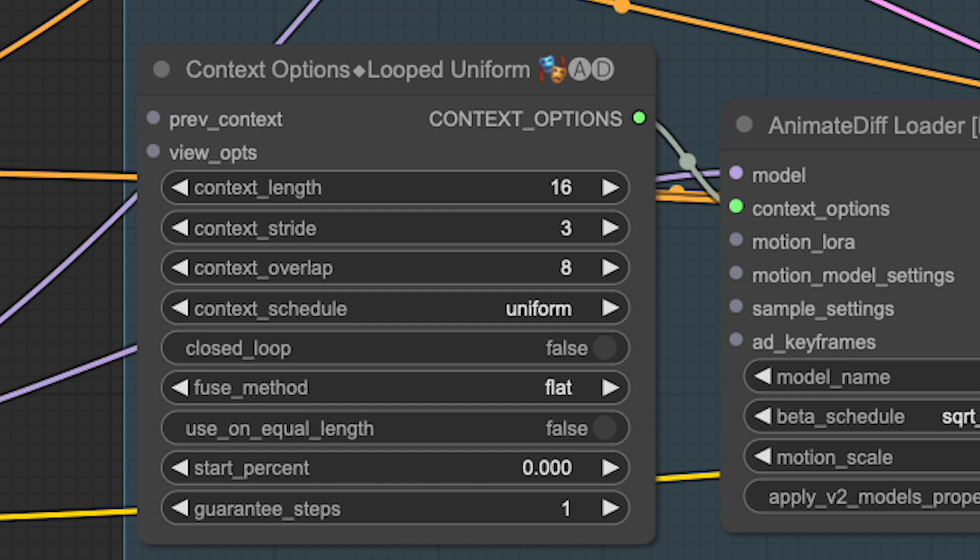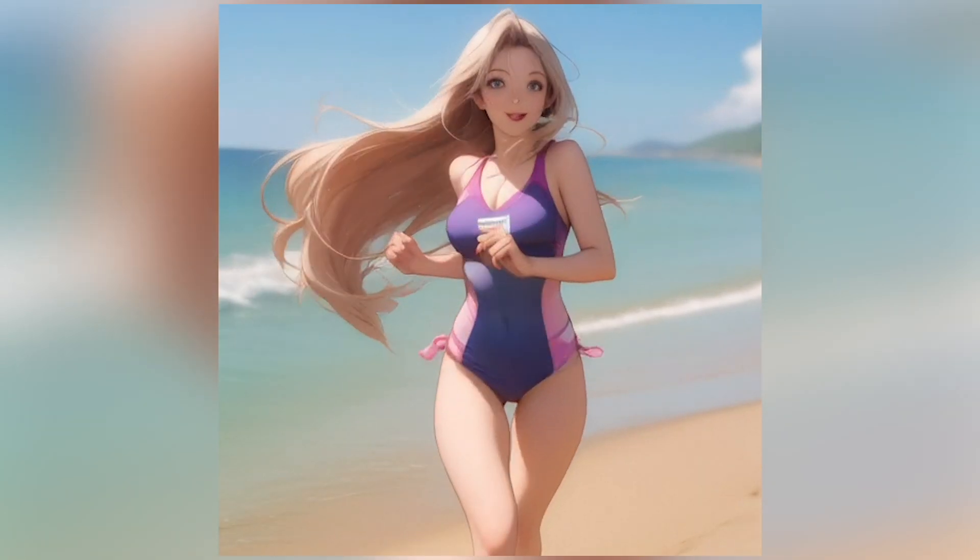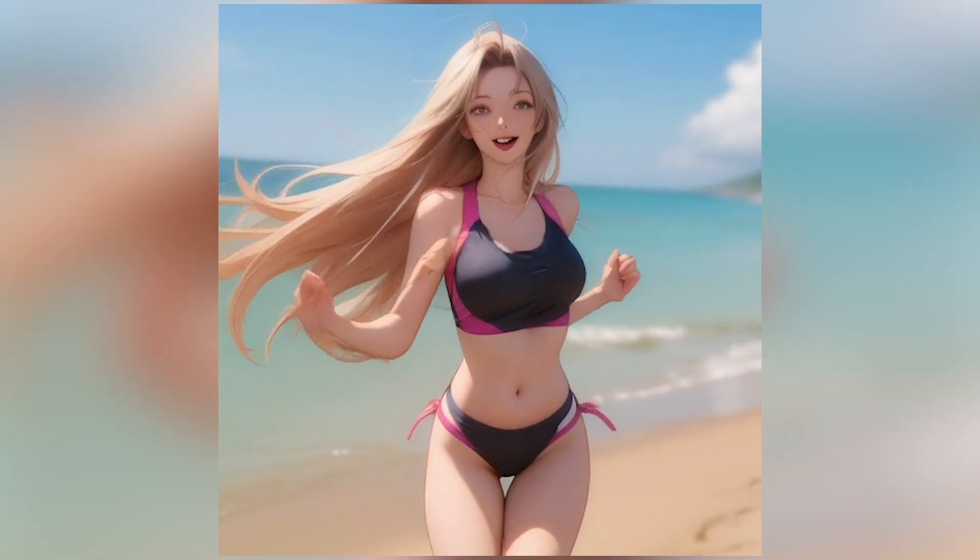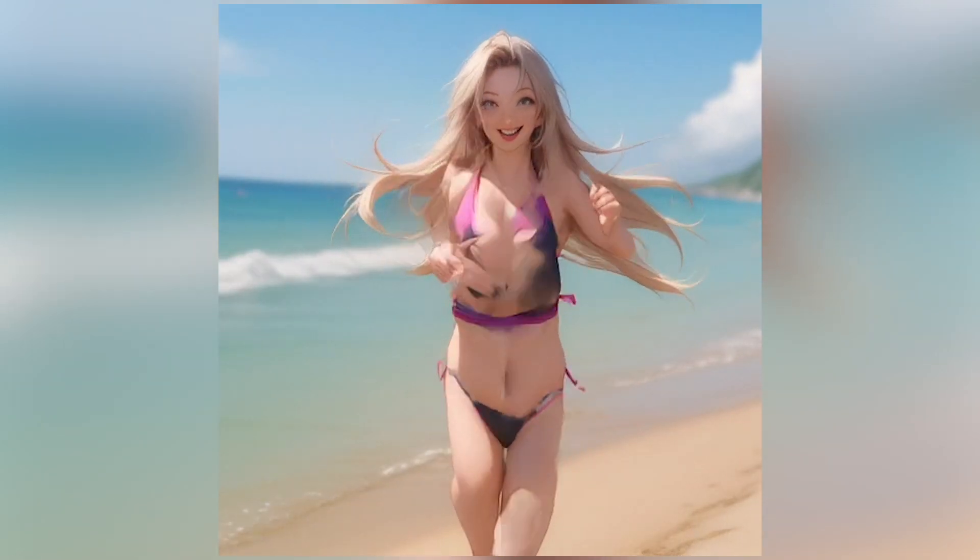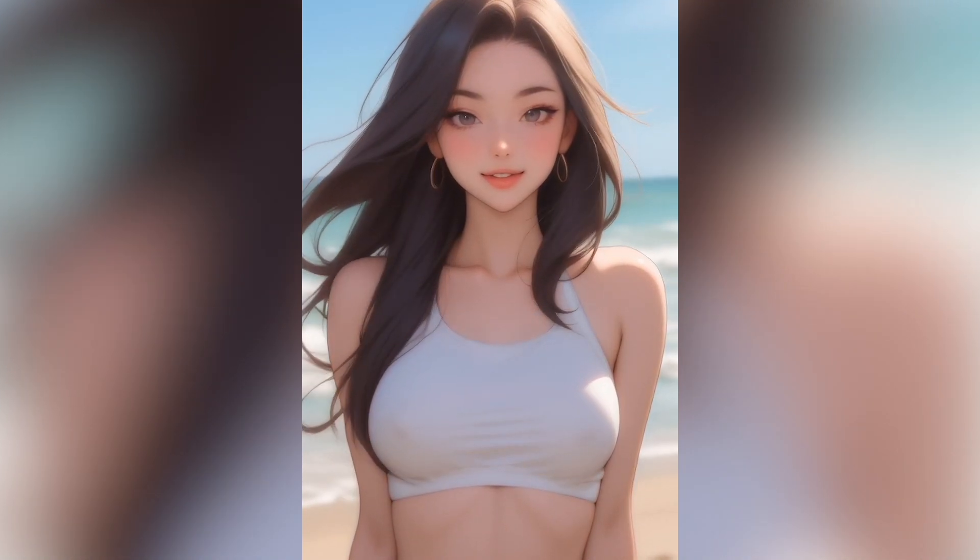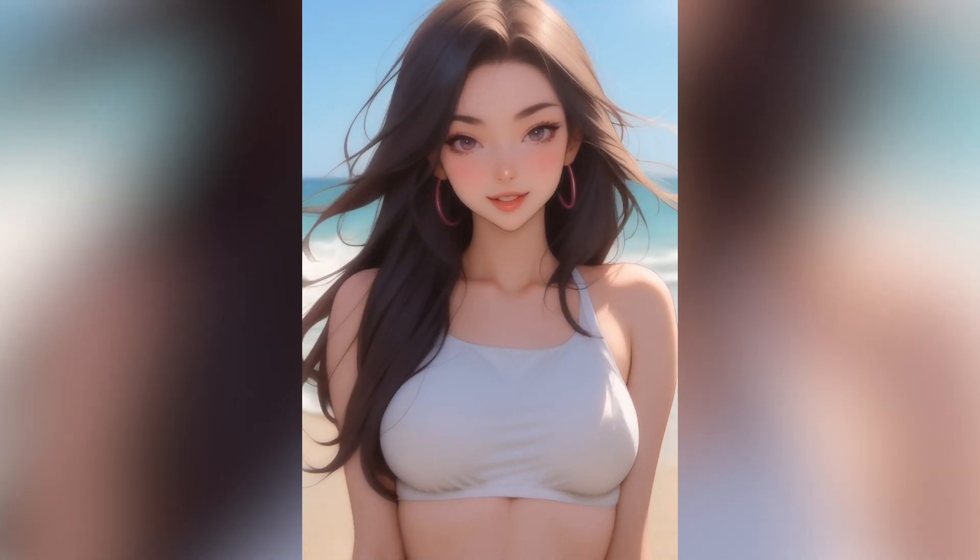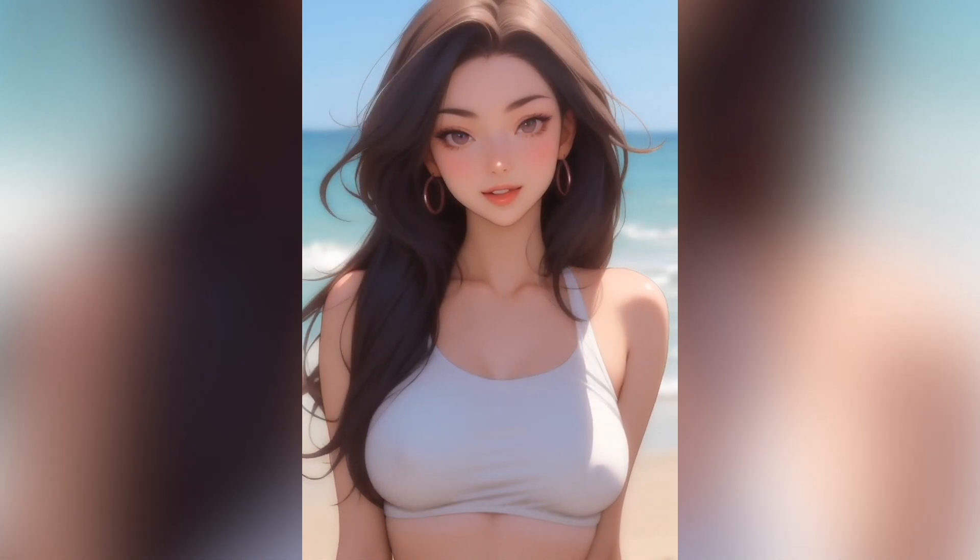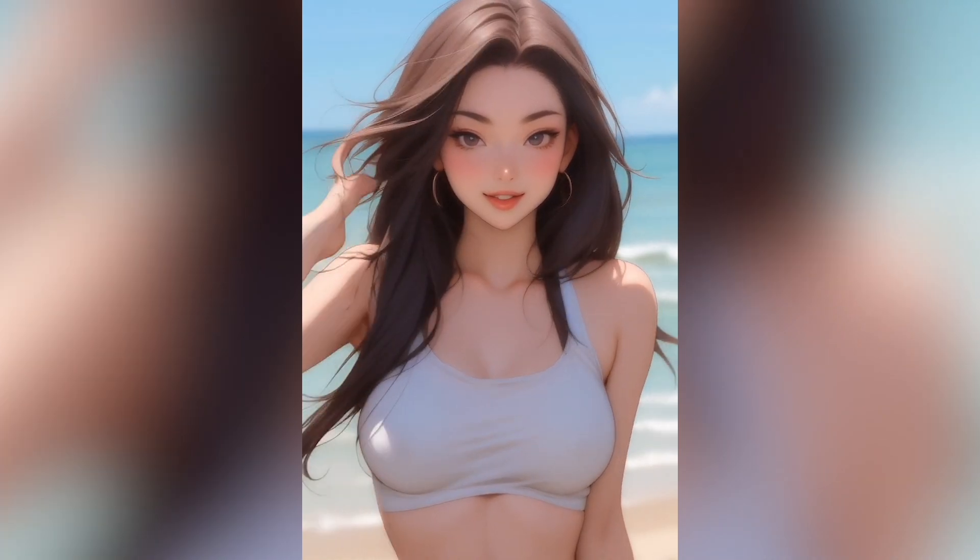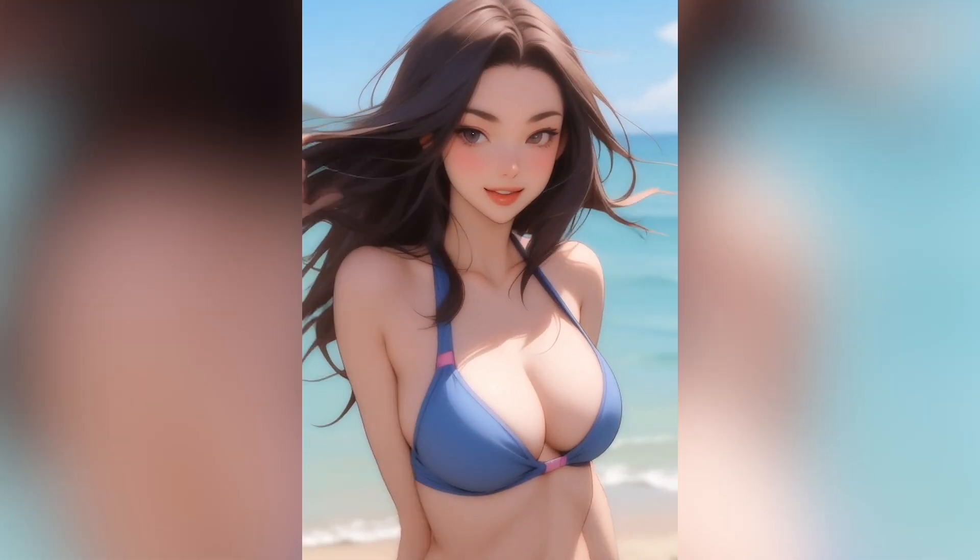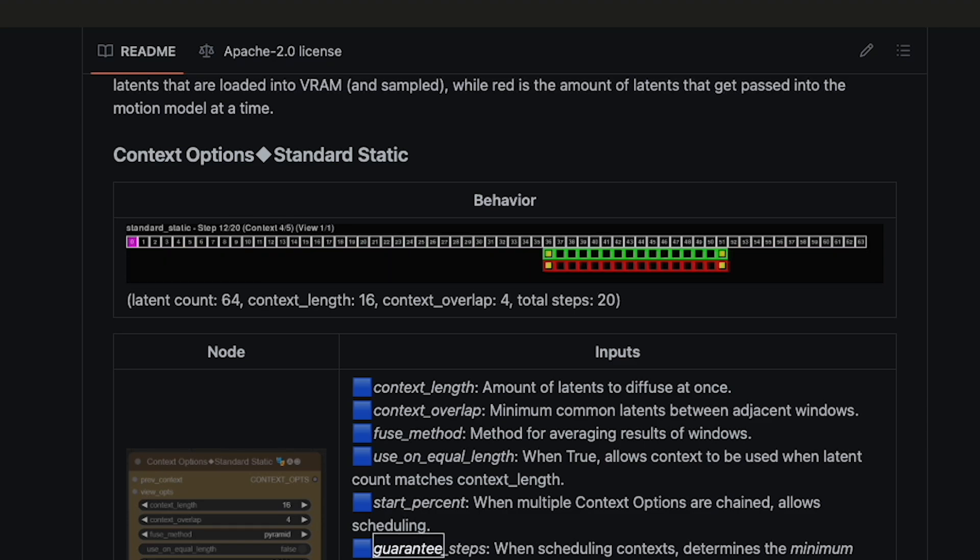But, you might ask, if the model can only understand 16 frames of context, how am I producing these long, smooth, and relatively stable animations? To achieve this, AnimateDiff has a cool little trick called sliding context windows. Just because the model only performs well with a 16 frame context window, doesn't mean we can't have multiple overlapping context windows to drive better stability. On Kosinkating's GitHub, there are animated illustrations explaining various settings. I will also place a copy of these with their explanations on my website and Patreon if you want to check them out.